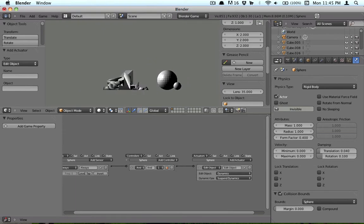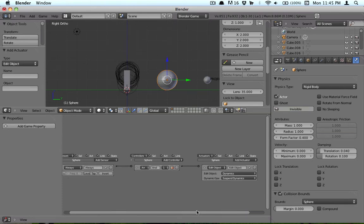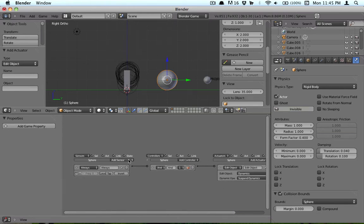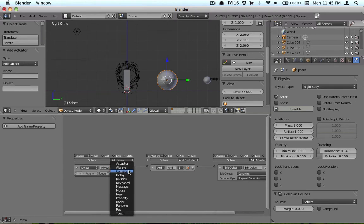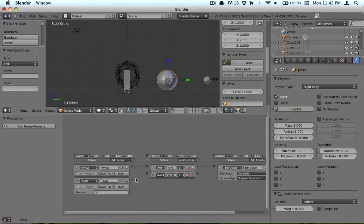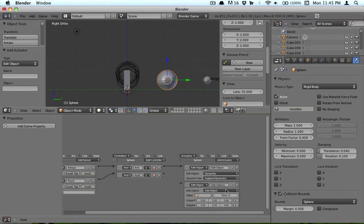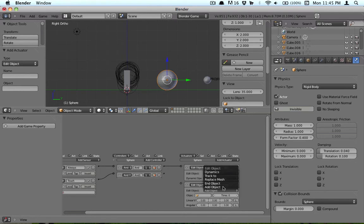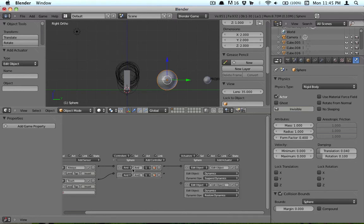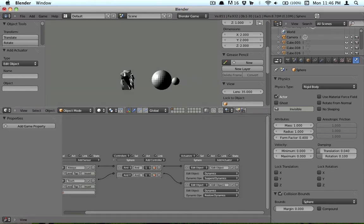So right now this is what it does. But normally that sphere would bounce, or well it would move. We're going to add a touch sensor. When it touches, then we're going to edit object, dynamics, and then we're just going to leave it at restore dynamics. So that basically means when it starts, pause the object. When it resumes, restore the object. So now it's going to do that.